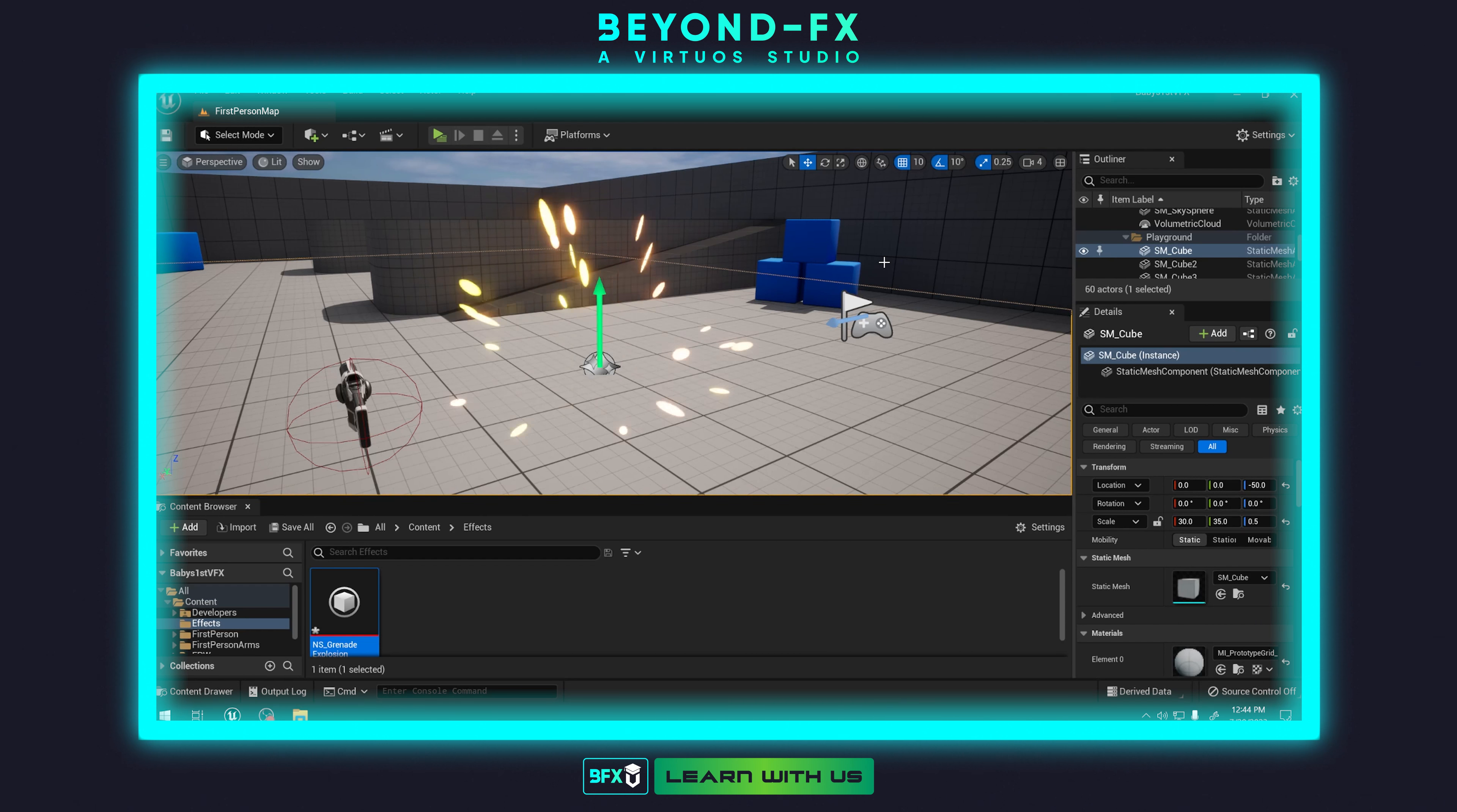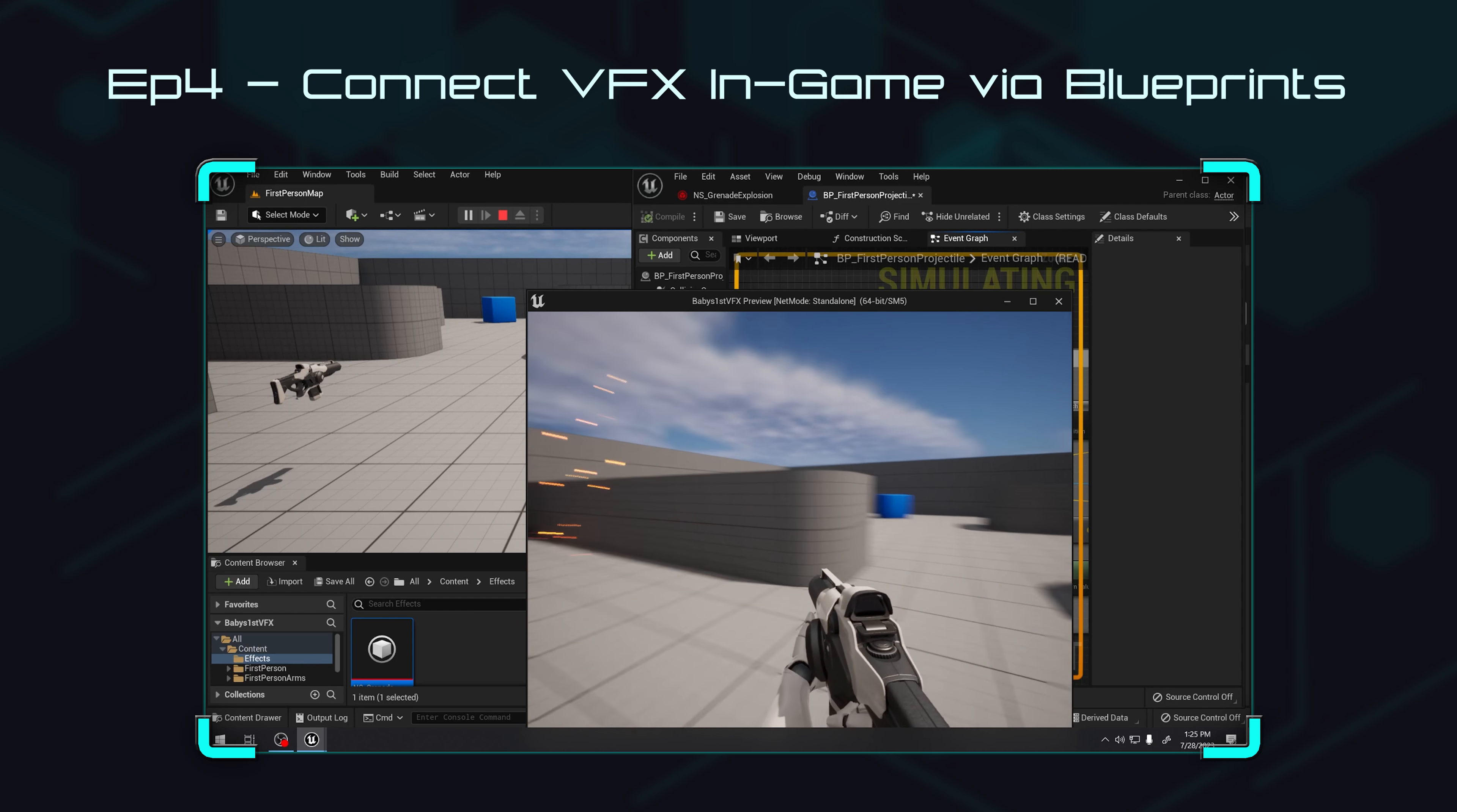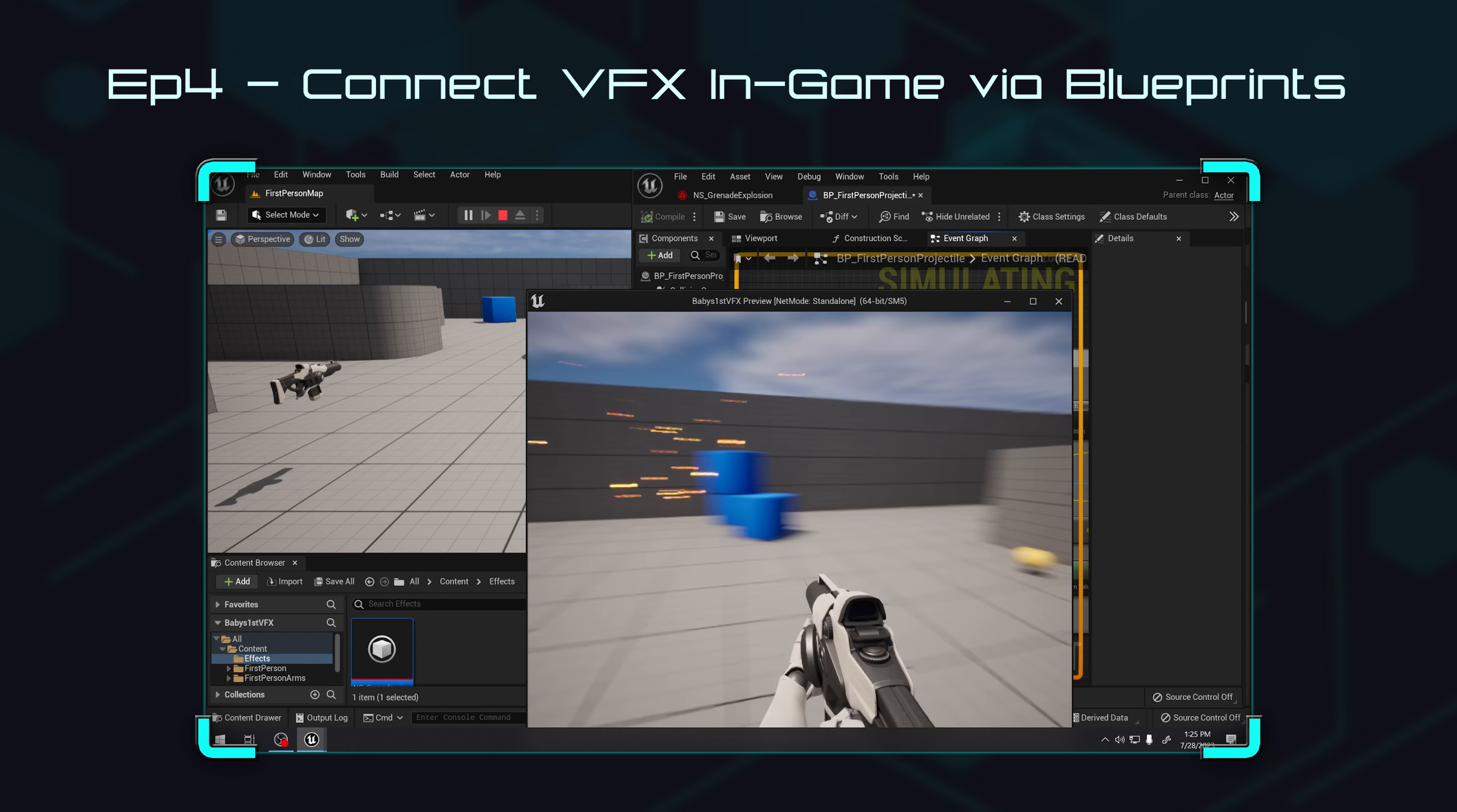And this episode we are going to actually connect it into blueprints. I think we got this far enough now where I want to see it in context. Context matters so much for the effects that we're building, and so we want to actually make it so that when that grenade nerf ball hits a blue box, it actually plays our effect.